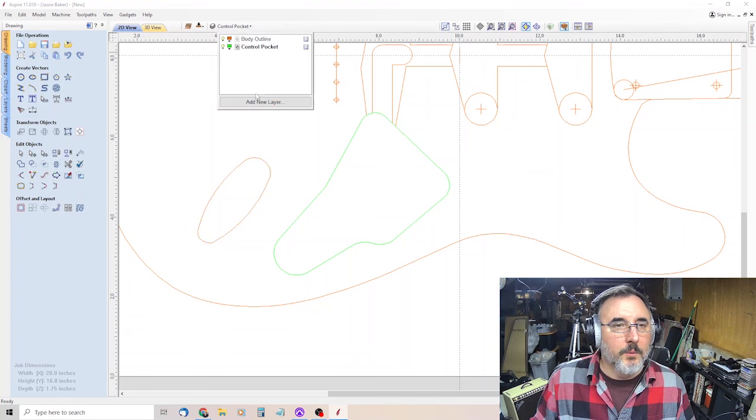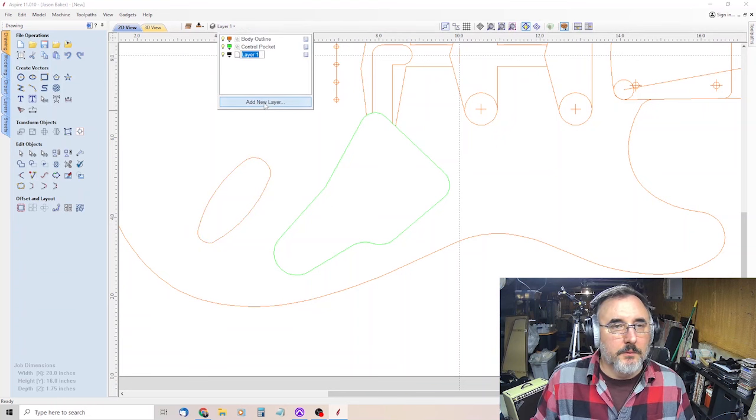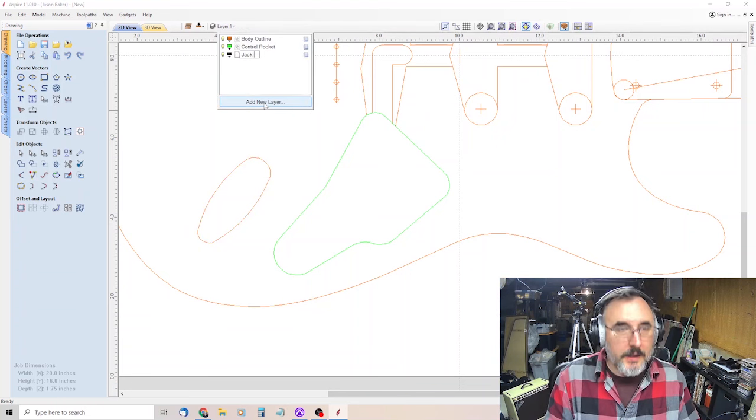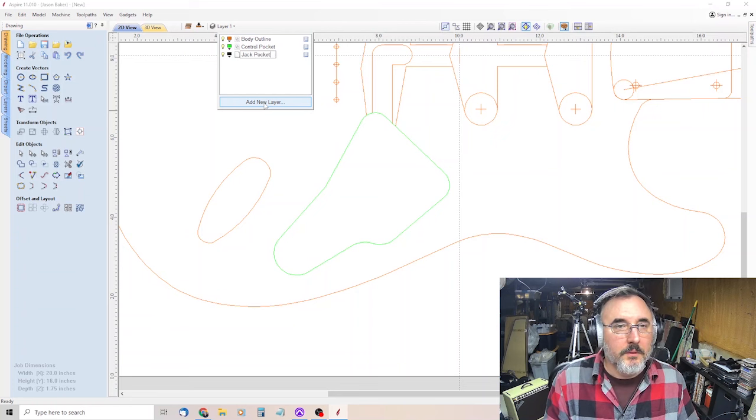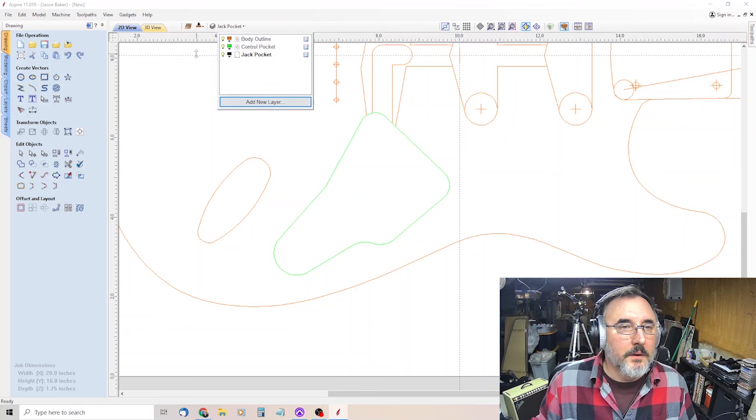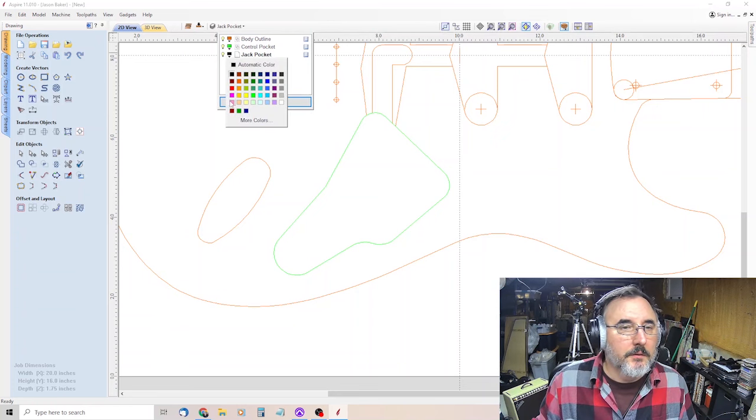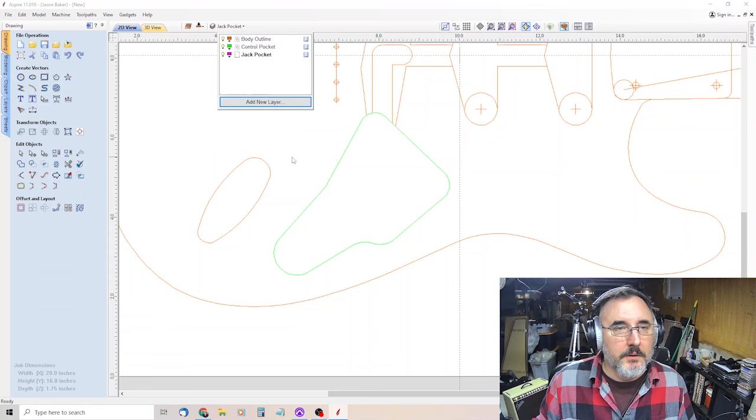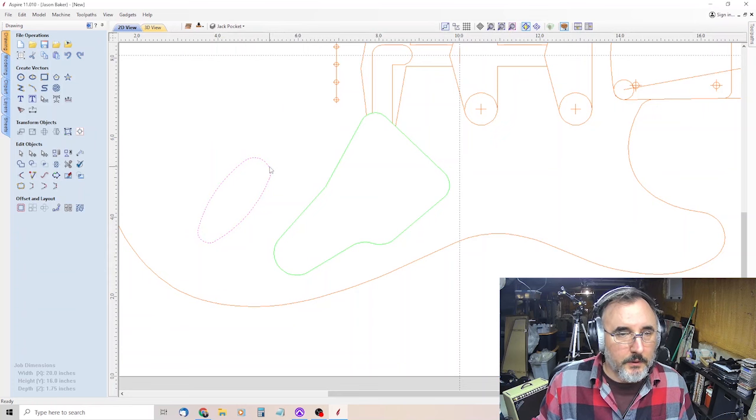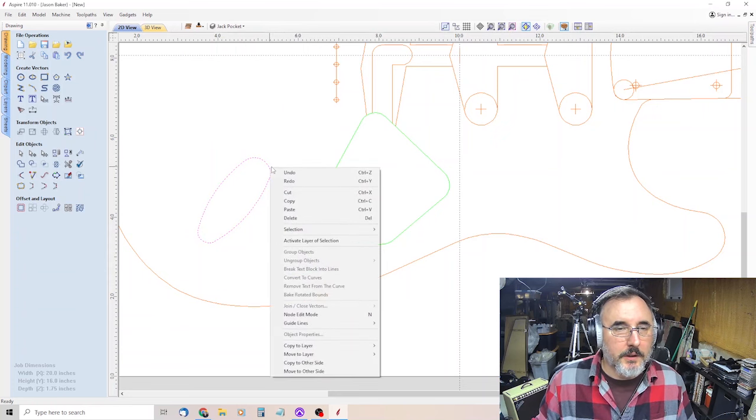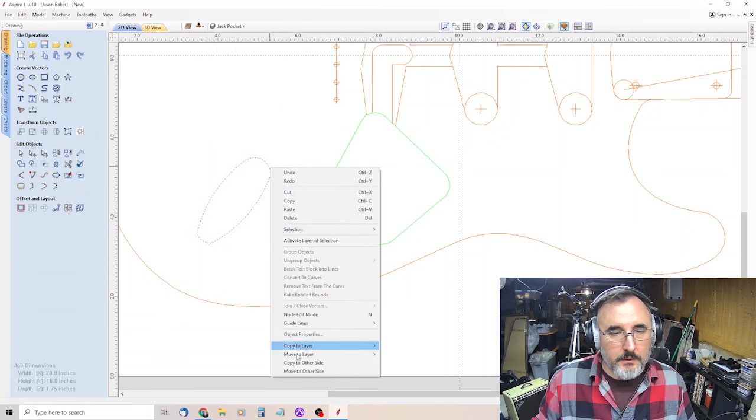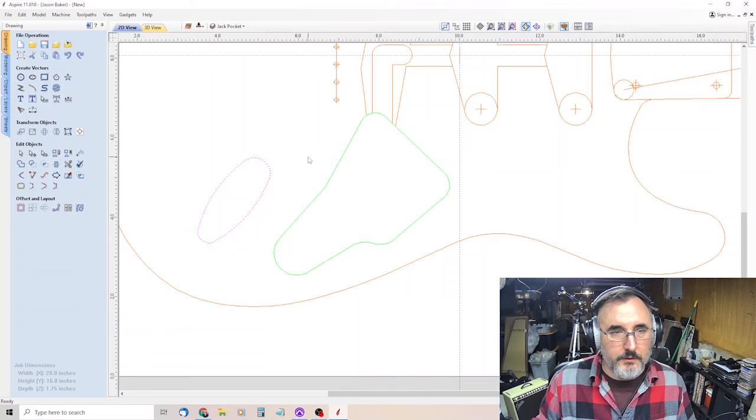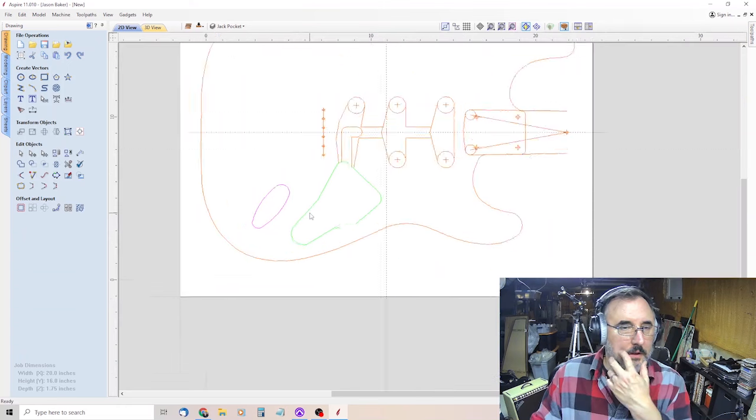New layer, jack pocket. And we will make this pink or magenta. And then click on the jack pocket, right click, move to layer, jack pocket, and there you go.